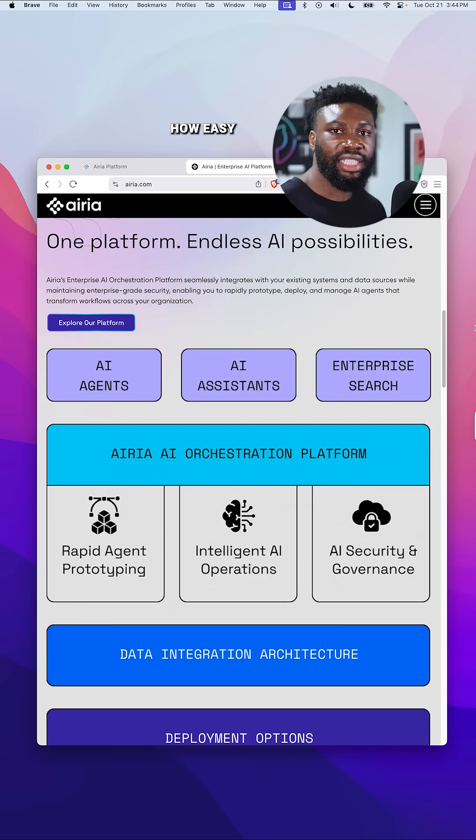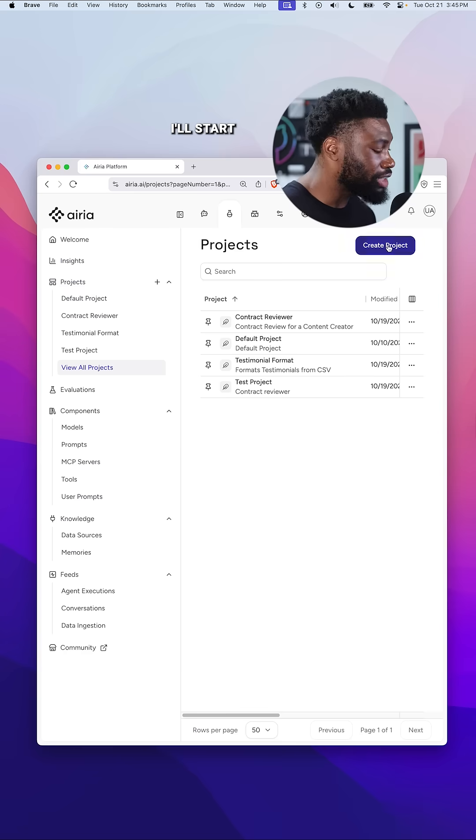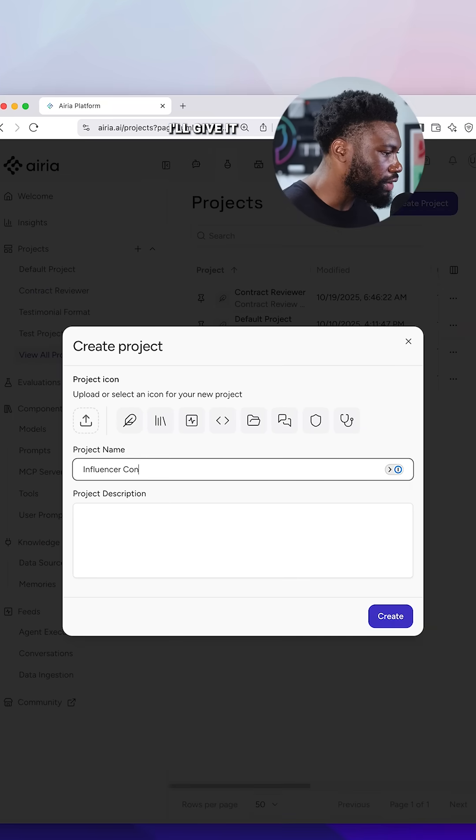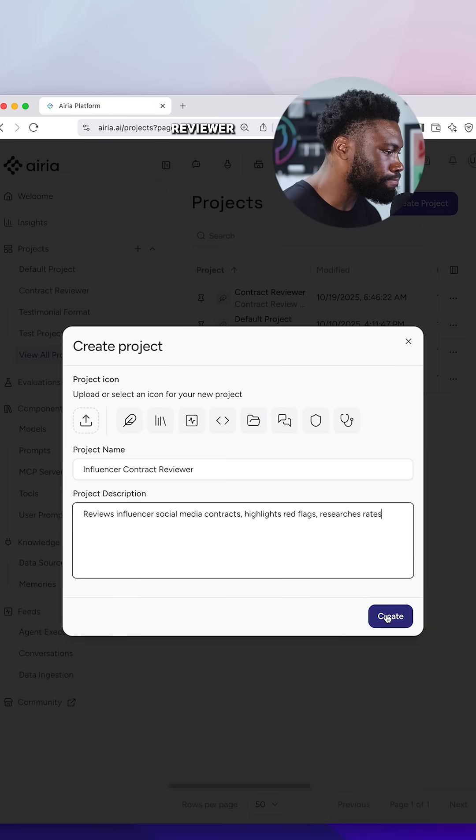Let me show you how easy it is to build an AI agent that reviews all my social media contracts. I'll start by creating a new project. I'll give it a name and quick description, something like Influencer Contract Reviewer.